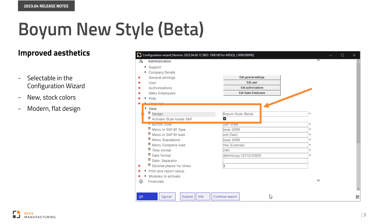To activate the new theme in SAP, just enable the Activate Style Inside SAP checkbox.